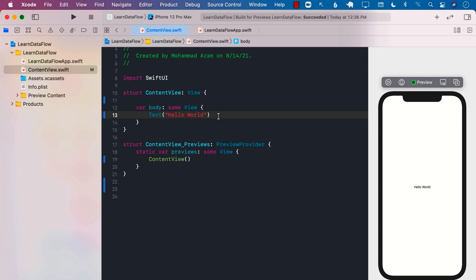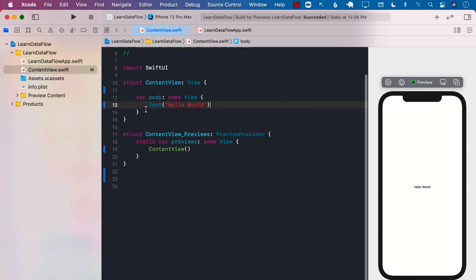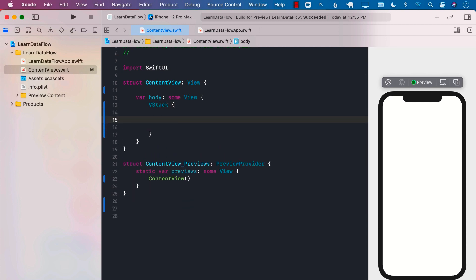In this lecture, you're going to learn how you can use the new onReceive modifier in SwiftUI to subscribe to the changes that a publisher publishes. Let's go ahead and get started. Let's say that we have some sort of a button which can create a notification, and we can throw our custom notification using the notification center.